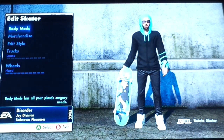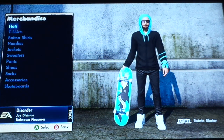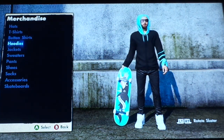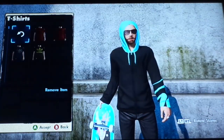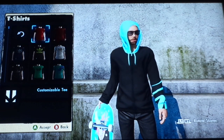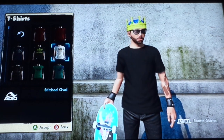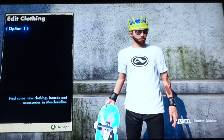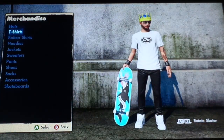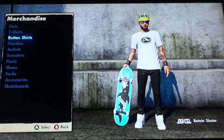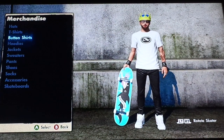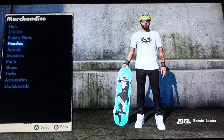Go to Edit Skater, then go to Merchandise. I'll go into a t-shirt real quick just to show you properly, then go to Hoodies.